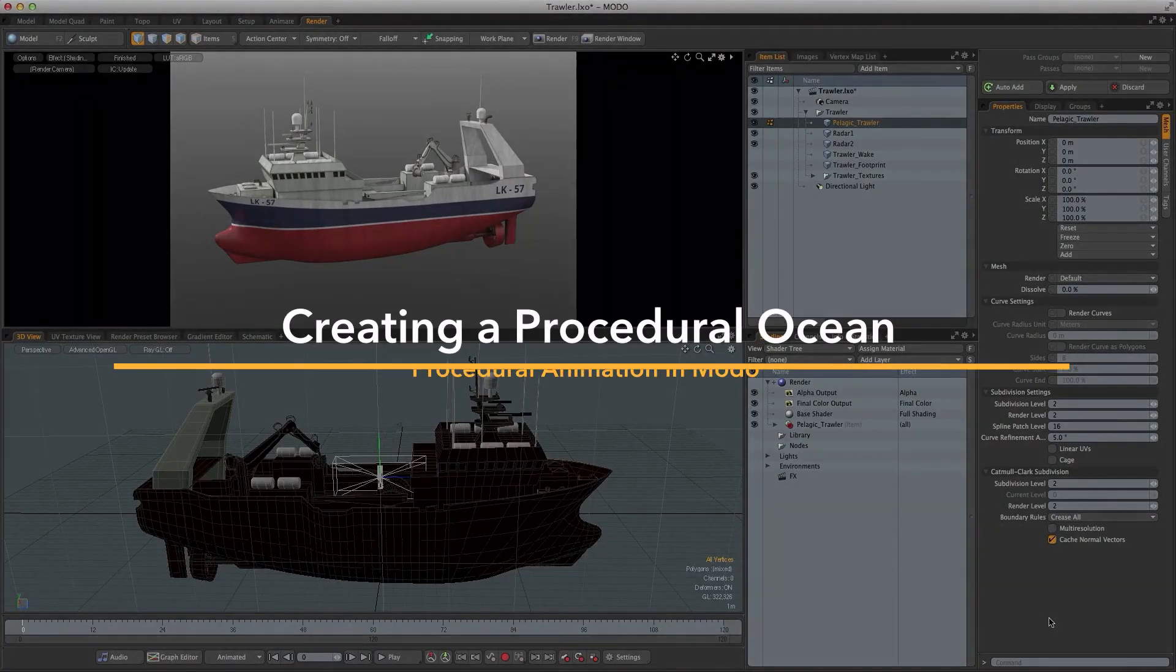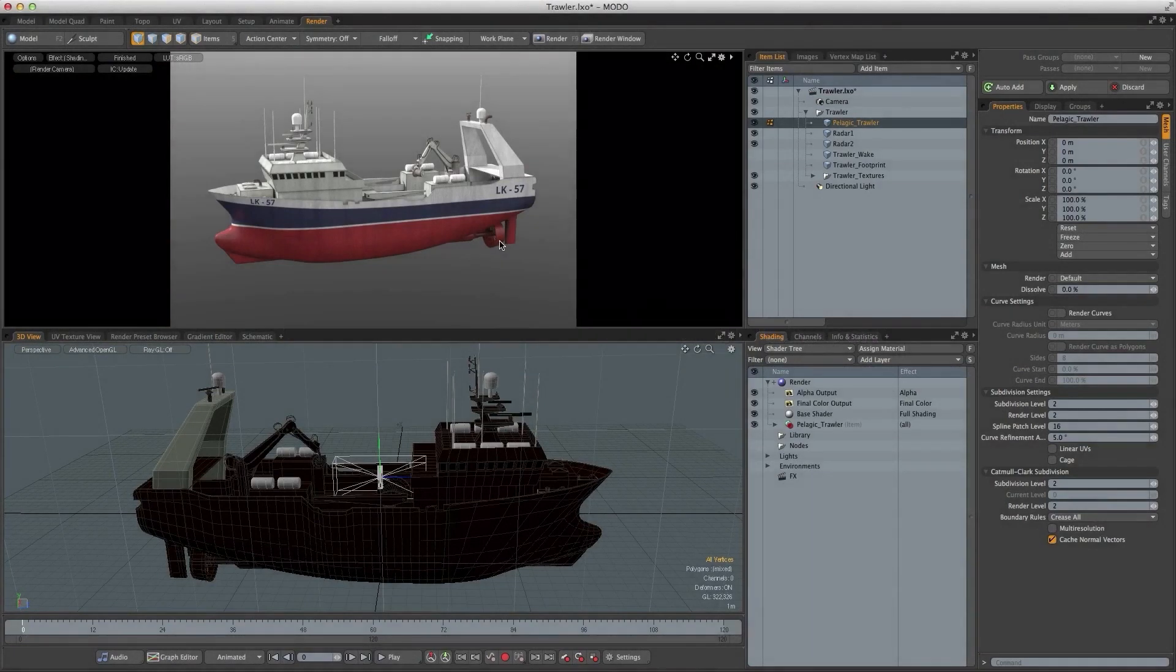In this tutorial we're going to look at how we can create an animation of this fishing trawler battling its way through an ocean swell.